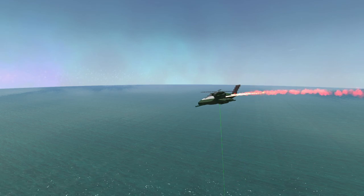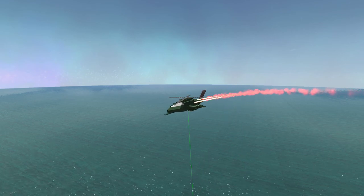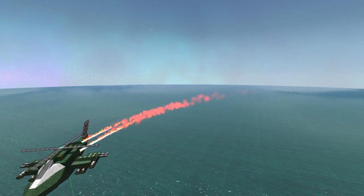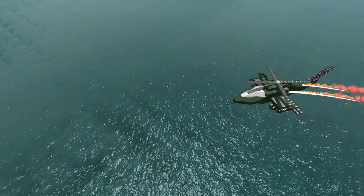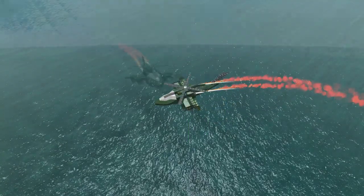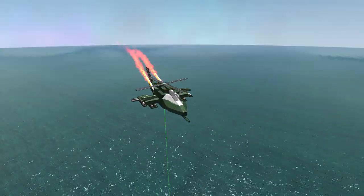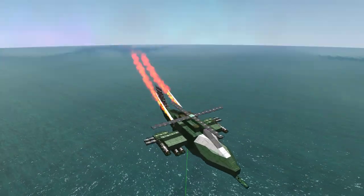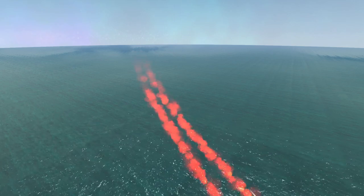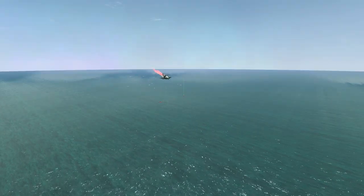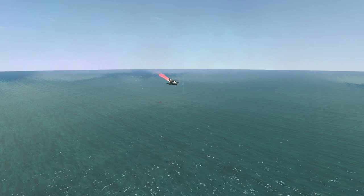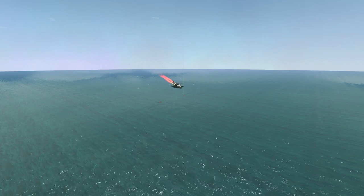Once that's finished, your helicopter's done. You'll have to adjust some of these settings to fit your helicopter's needs, but I hope this gives you an overall idea of how helicopters work in From the Depths. If you're having trouble or have any questions, put them in the comments below. Thanks for watching!